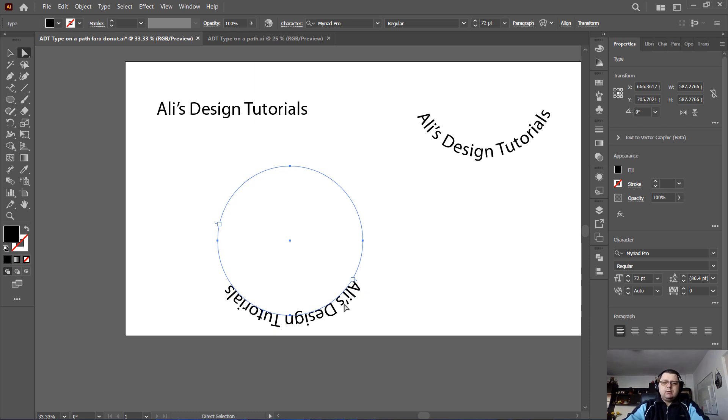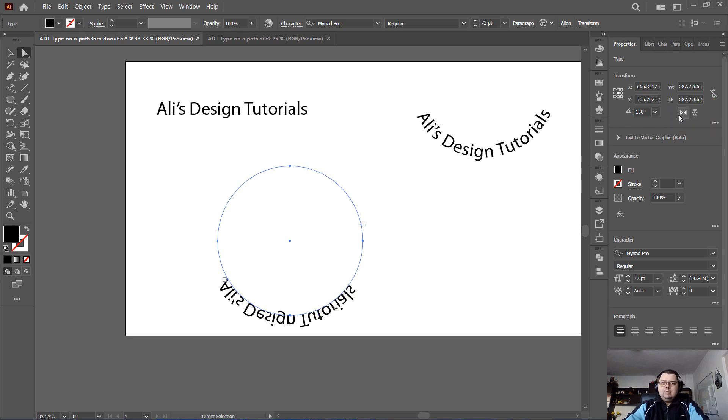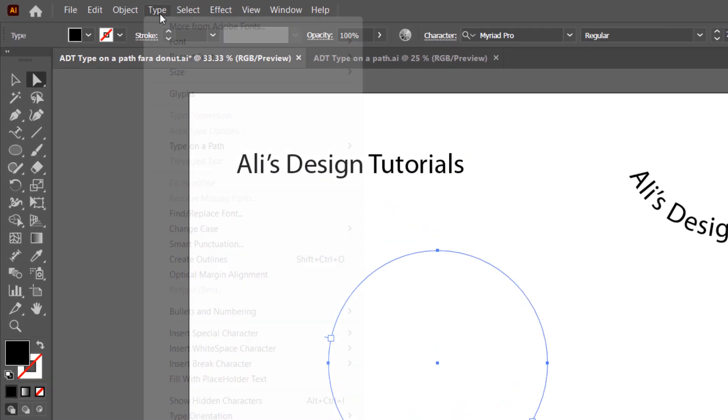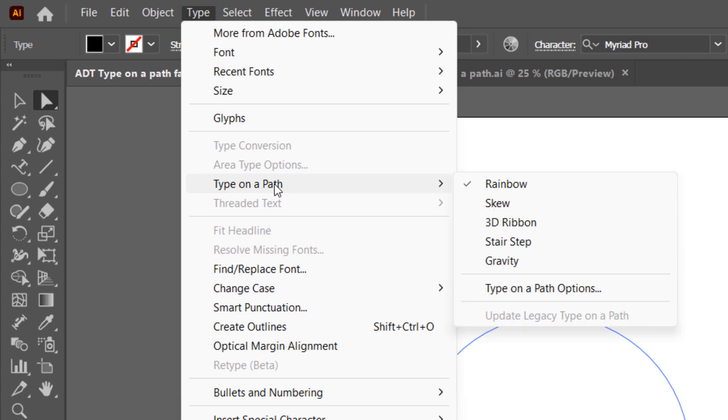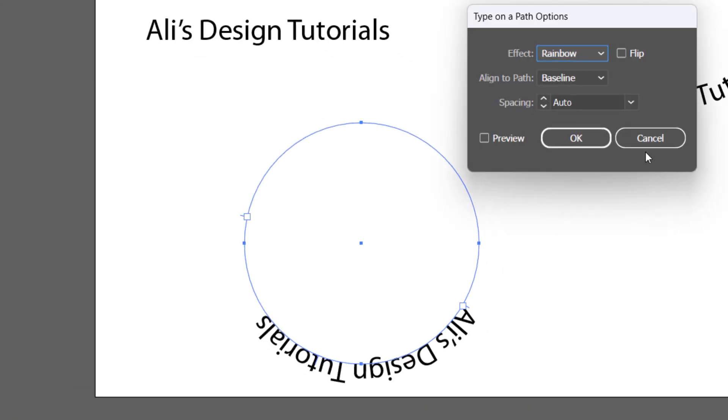If you want to make it readable from left to right like in this ellipse, you can't do flip horizontally and vertically because it will make it like this. Let me undo this. What you want to do is go to Type, Type on a Path, Type on a Path Options. Here let me check the preview box to see what the changes will be in real time. Now you have here some options.